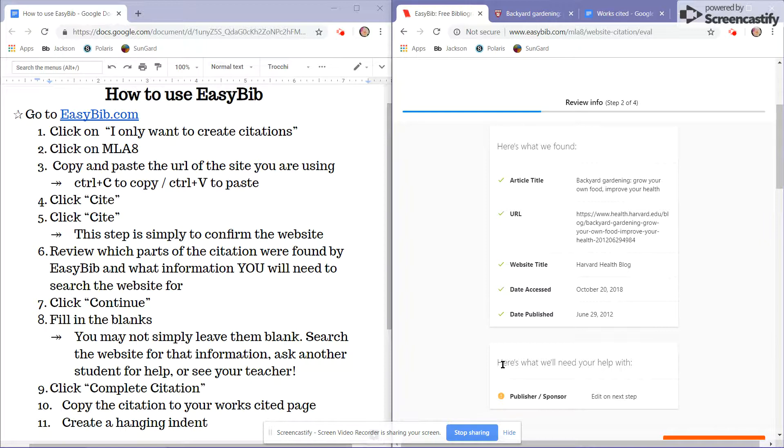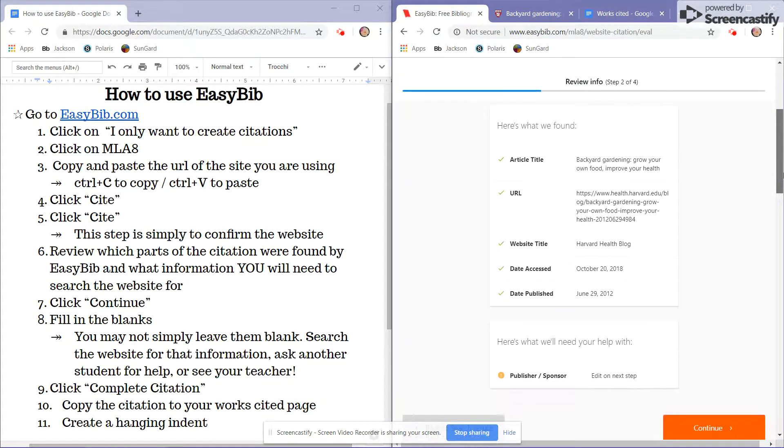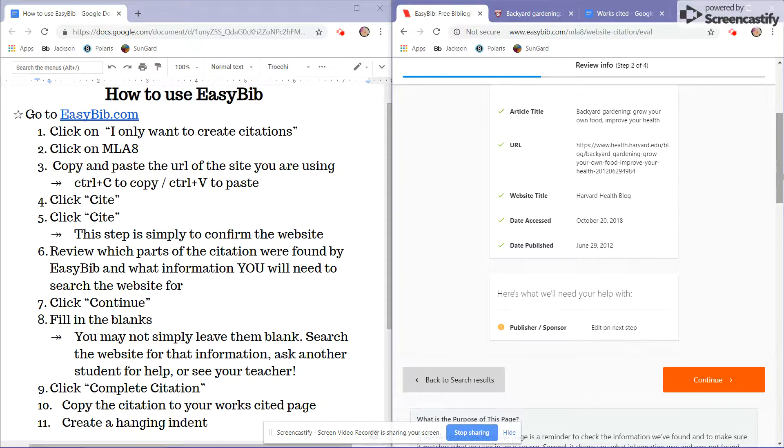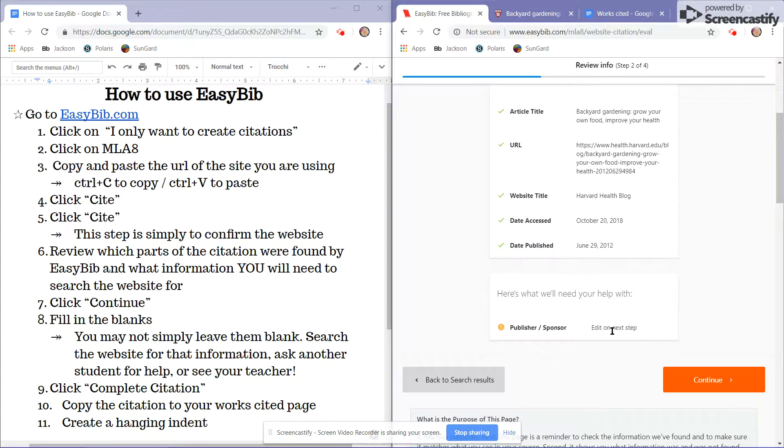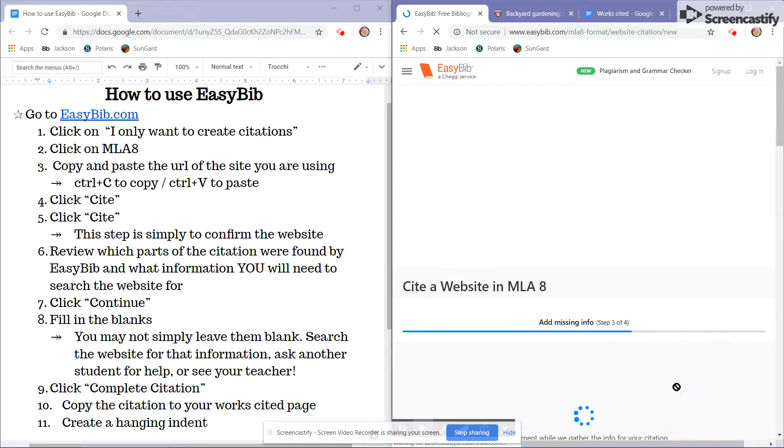However, EasyBib did not find the publisher or sponsor, so now it is up to me to look back on my source, my article, and see if I can find that information. I'll click the orange continue button to the next screen.